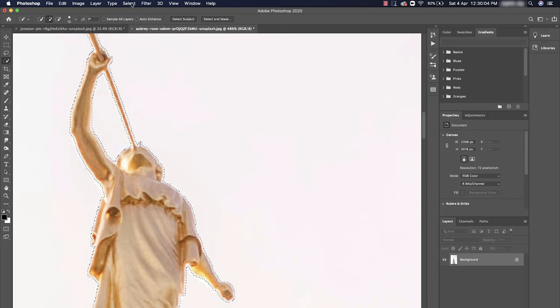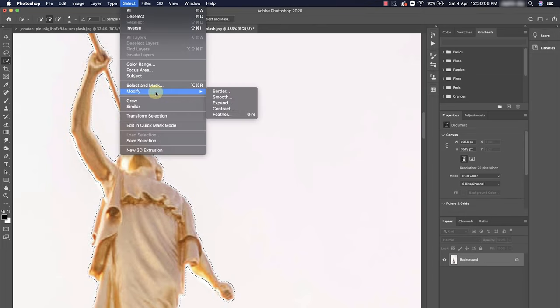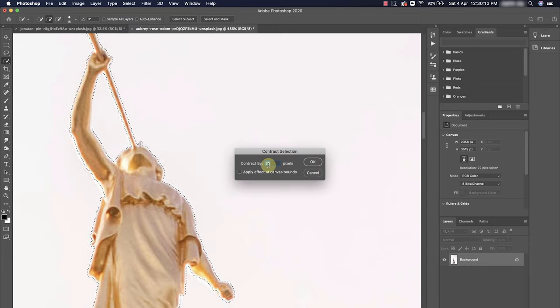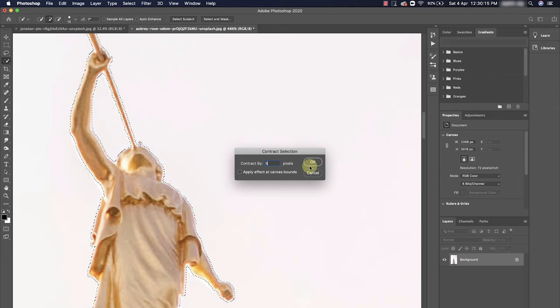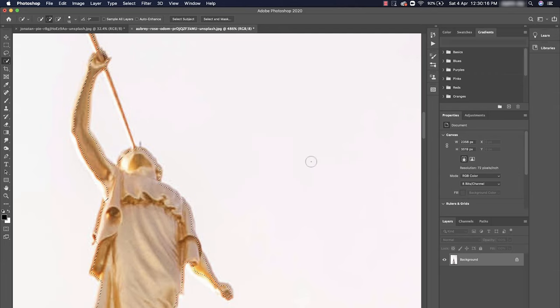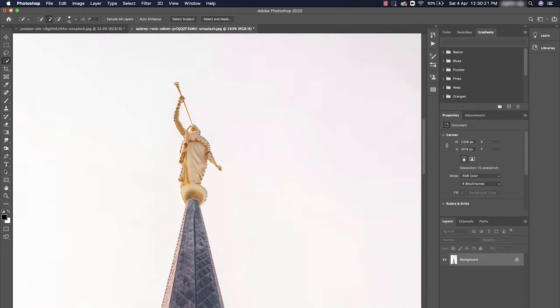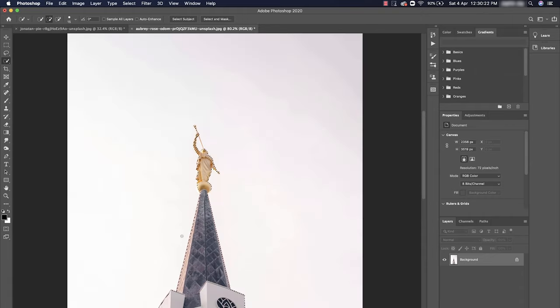If you want to actually contract it, if you feel that extra layer is selected, you could go to Modify, Contract, and type however much you want to contract it. So I would say five pixels here. You can see here how the selection gets transformed. Those are the different ways how you could resize your selection.